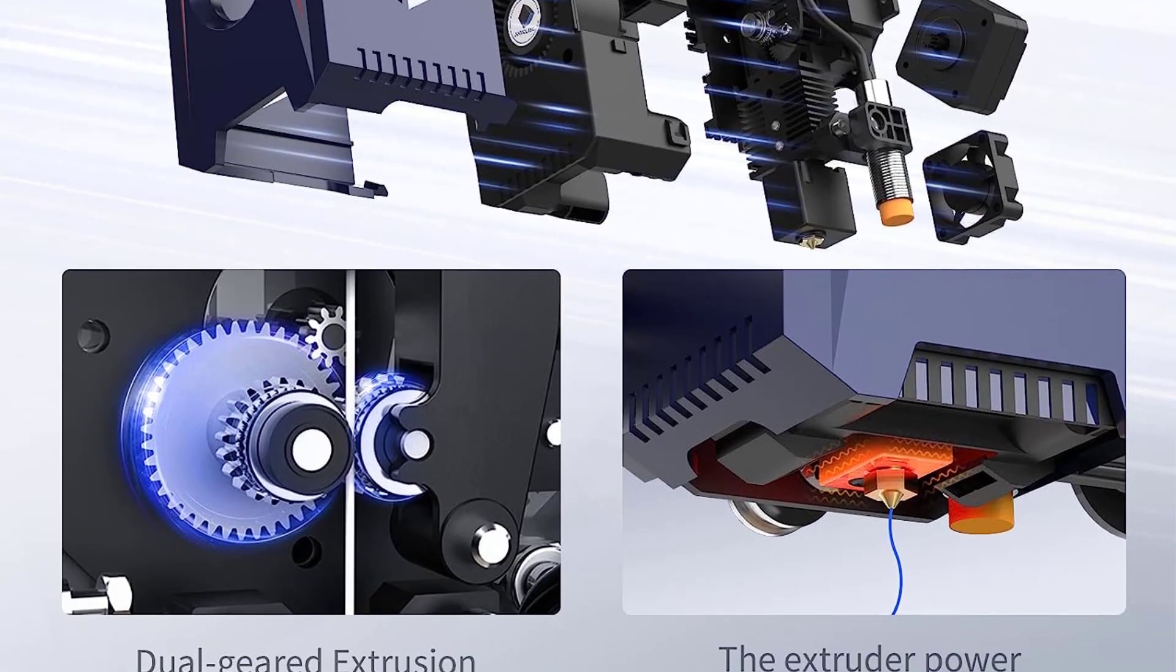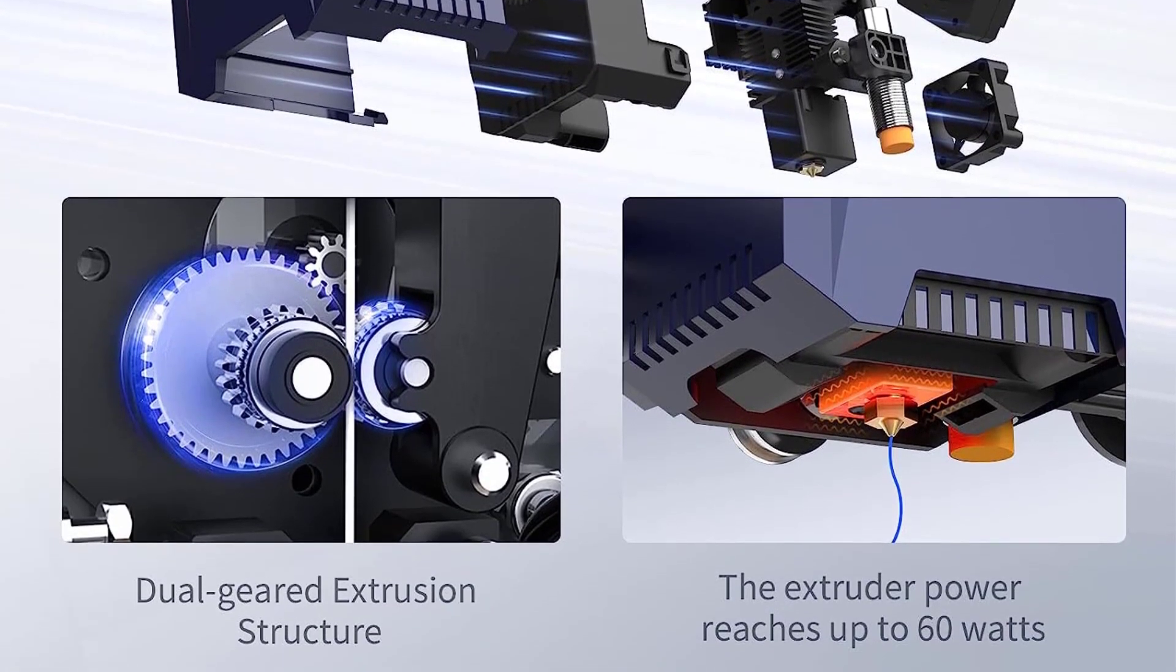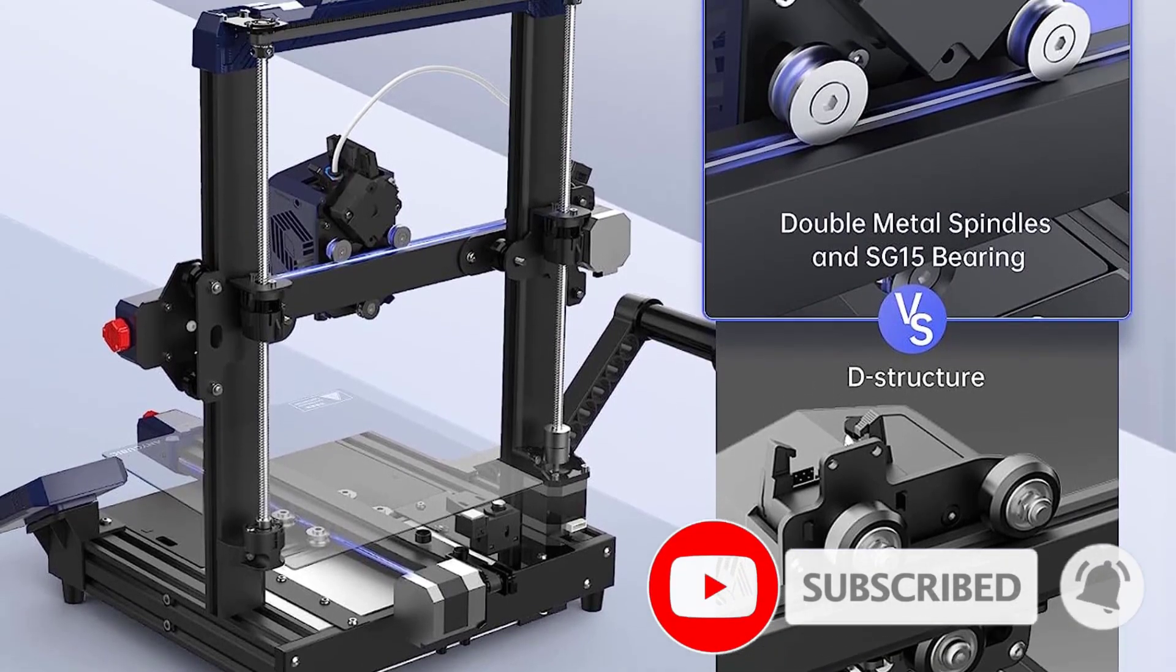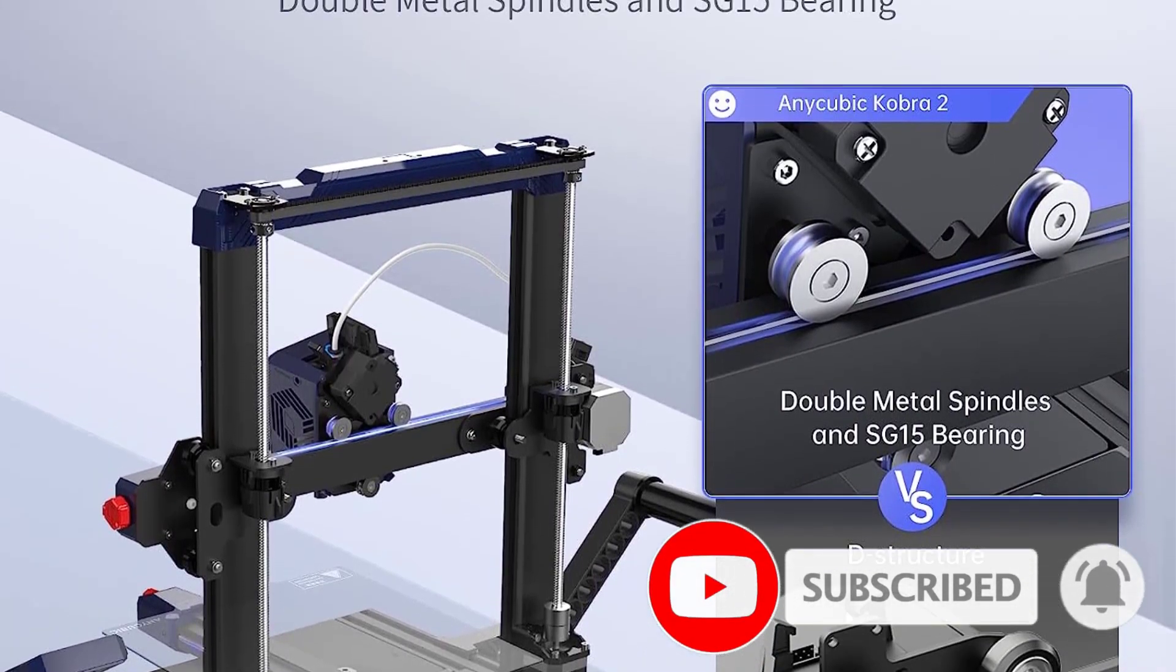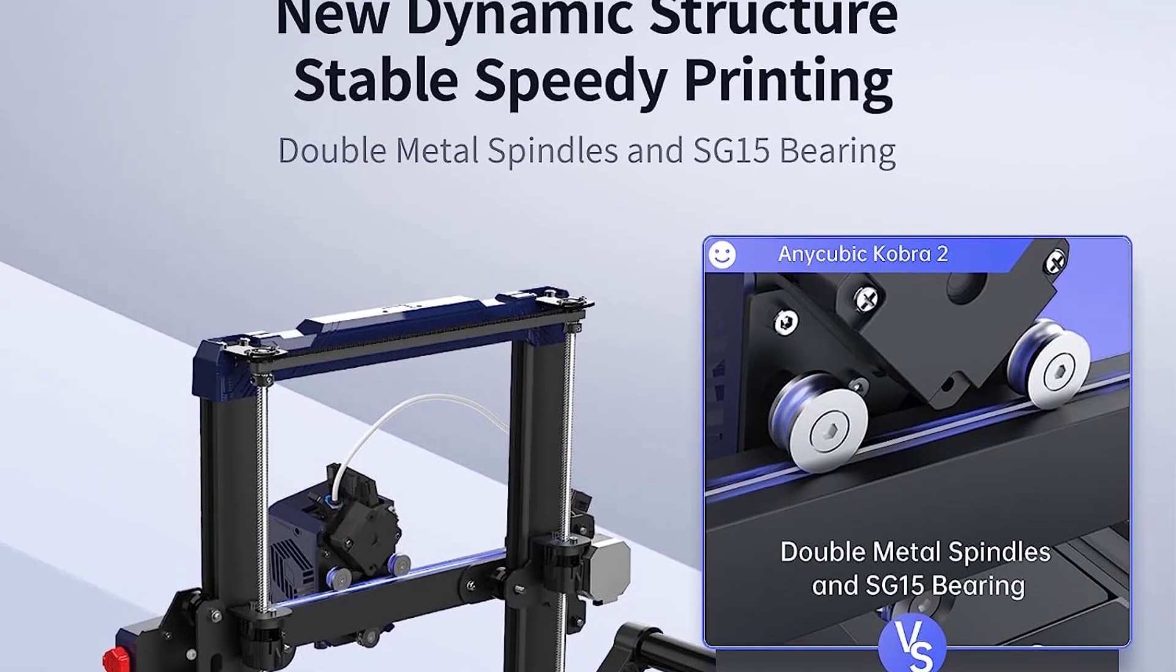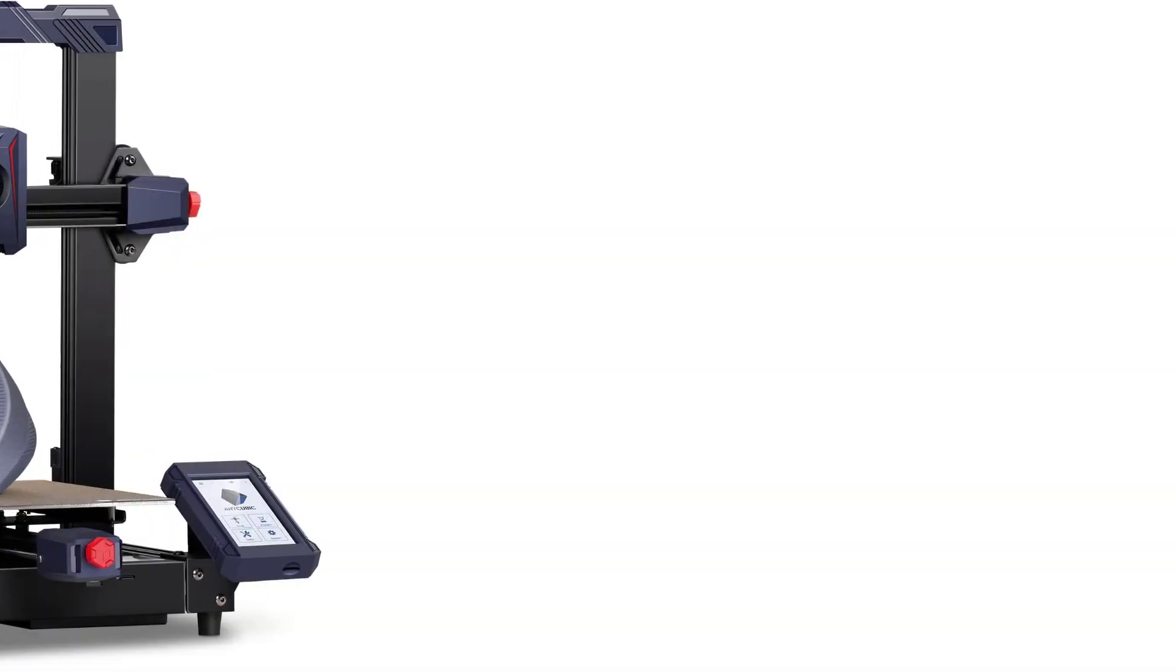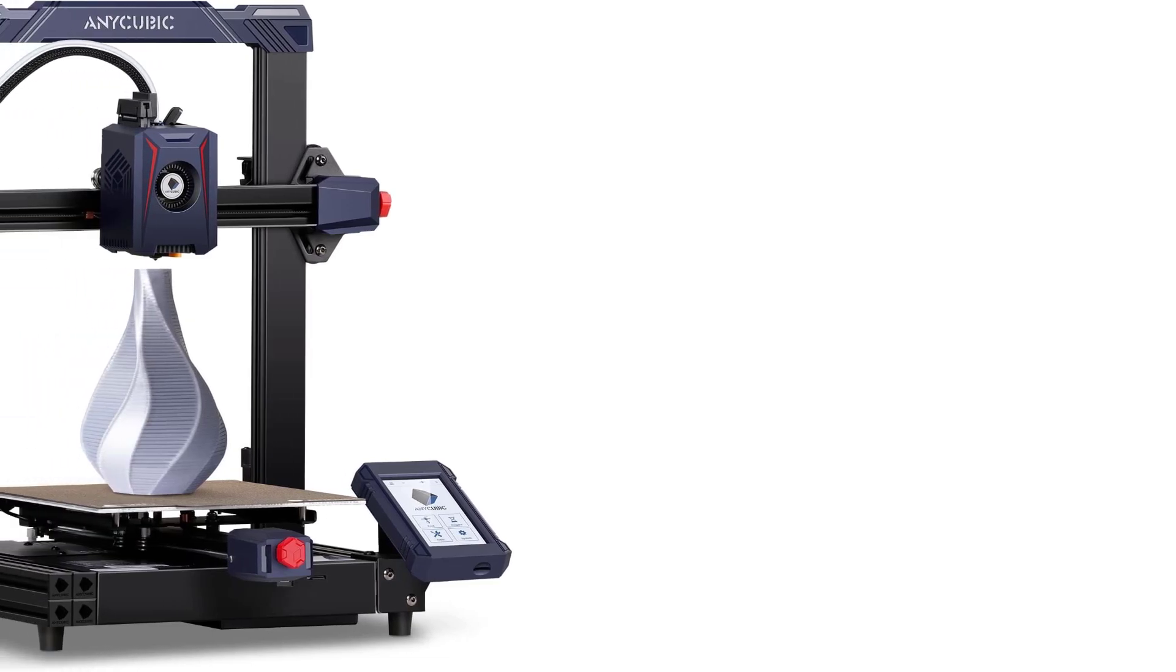Although its output in our tests was nearly misprint-free, print quality was unspectacular with detailing that makes it a less than optimal choice for intermediate or expert users. Still, it's a fine low-risk first platform for those getting their feet wet in 3D printing.